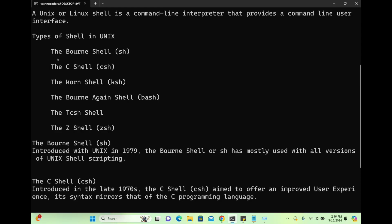So what types of shell are available in Linux or Unix? The first is the Bourne shell, called sh. Then we have the C shell, csh. Then we have the Korn shell, ksh. Then we have the Bourne Again Shell, bash. And there are other shells also — tcsh and Z shell, zsh.